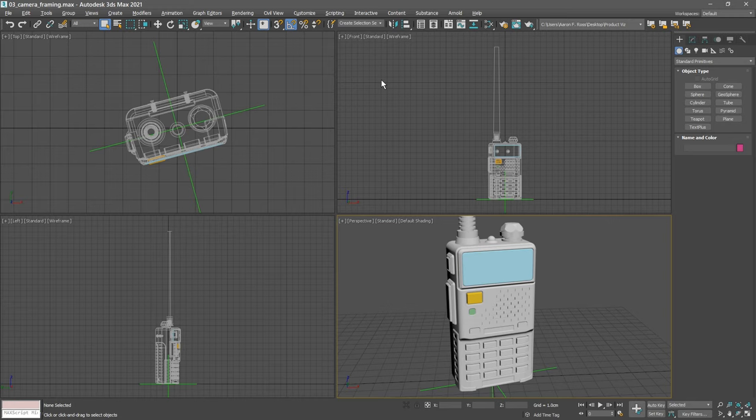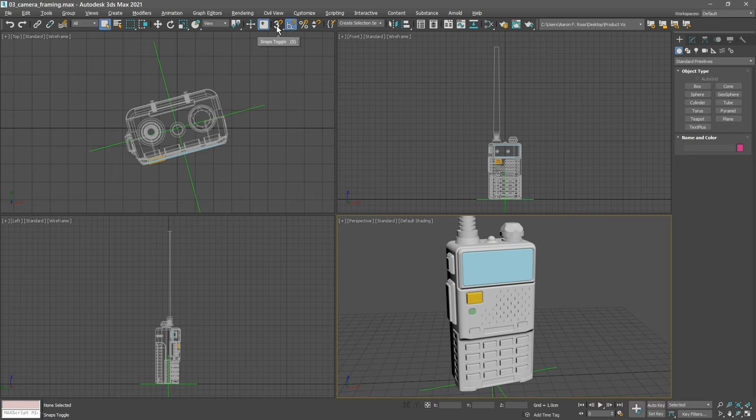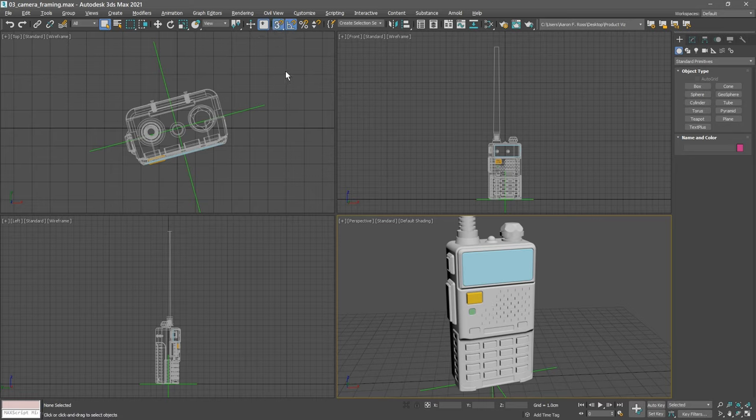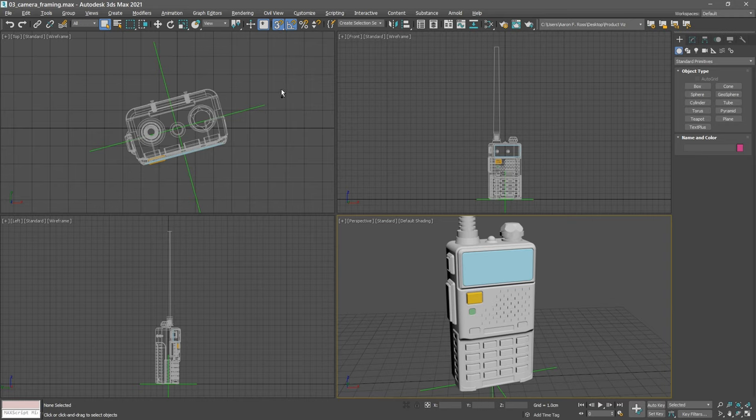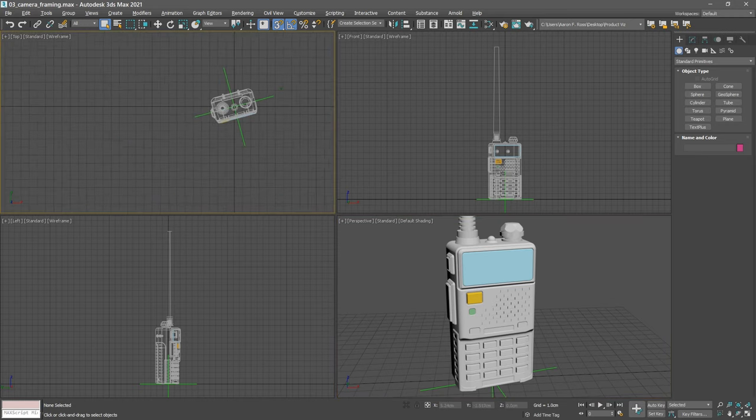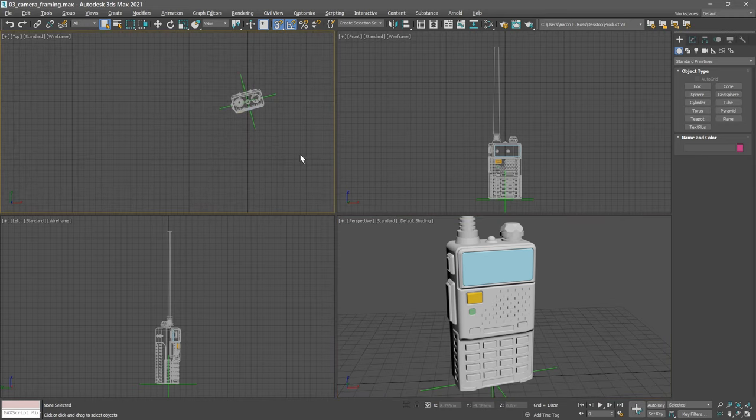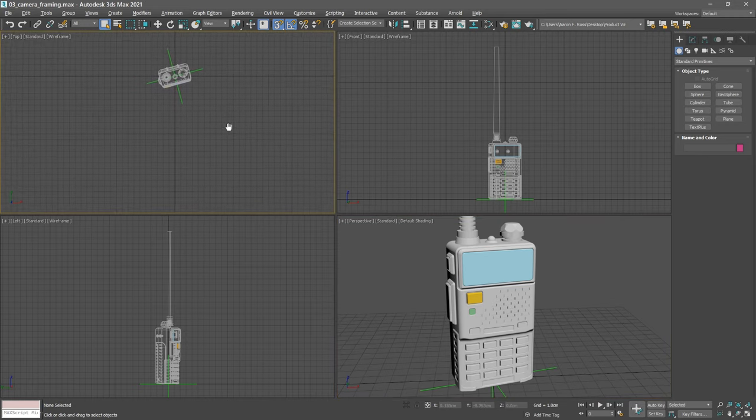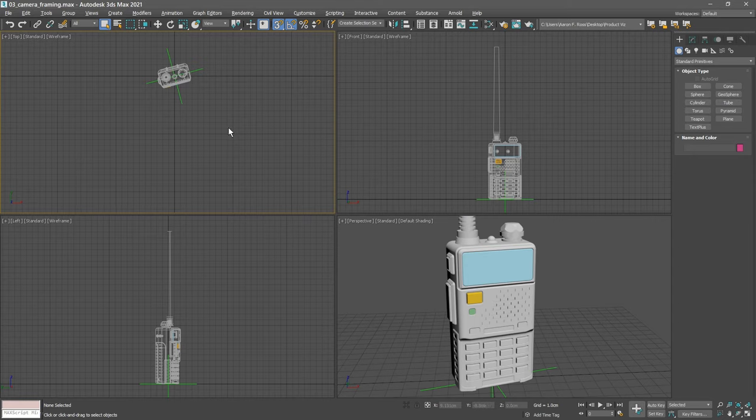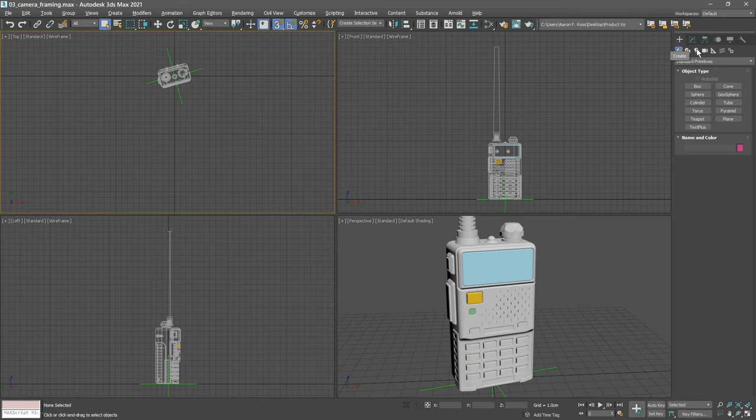Enable 3D snaps, and then back out in the top viewport, zoom out with control alt and middle mouse button, and pan or track with the middle mouse button. Let's create a physical camera in that top viewport. Go to the create panel and choose the cameras panel. Click on the button labeled physical.